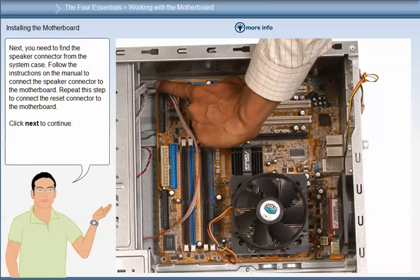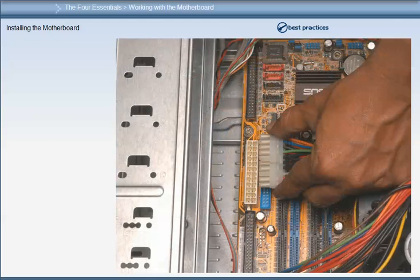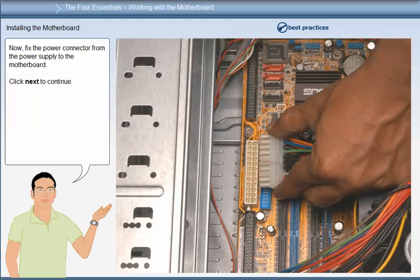Find the speaker connector from the system case and follow the instructions in the manual to connect the speaker connector to the motherboard. Repeat this step to connect the reset connector to the motherboard. Then fix the power connector from the power supply to the motherboard.